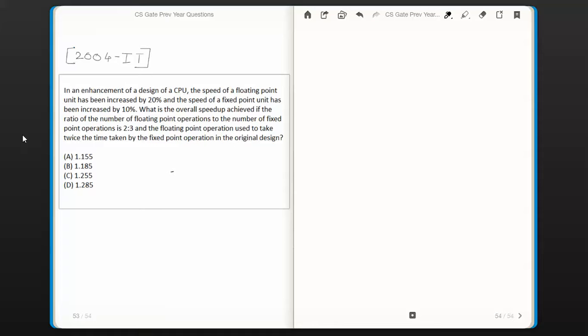We need to find out the speedup with the enhanced design. In the enhanced design, the speed has been increased for floating point operations by 20% and for fixed point operations by 10%. So definitely the time taken to execute the same number of instructions would get reduced in both cases.